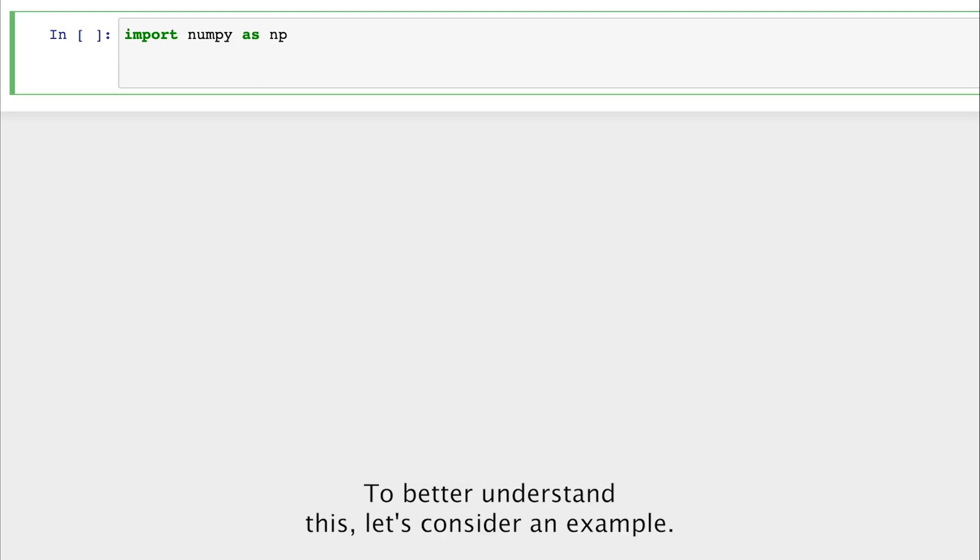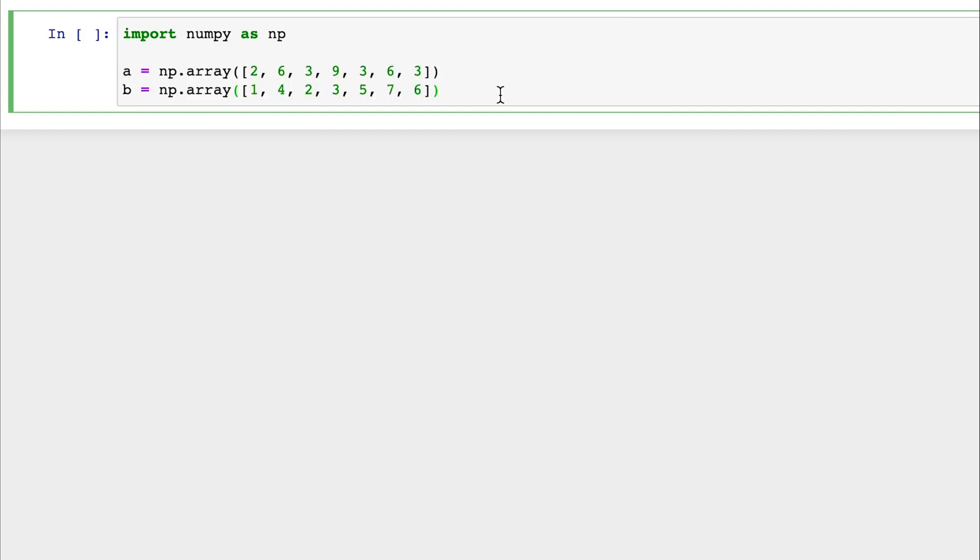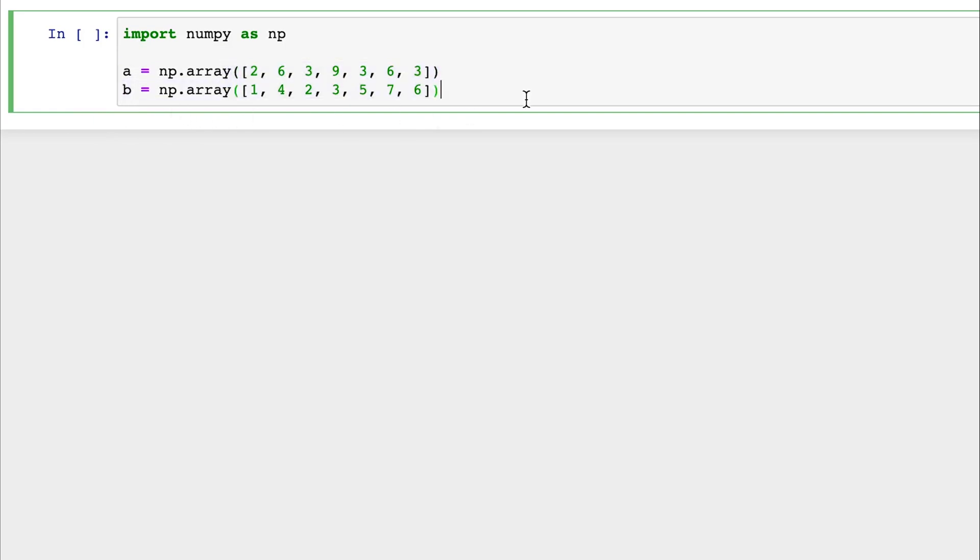To better understand this, let's consider an example. To start, first I imported NumPy as np. And now I have two different NumPy arrays as our data. The NumPy array A has some data, and the NumPy array B also has the same amount of integers.